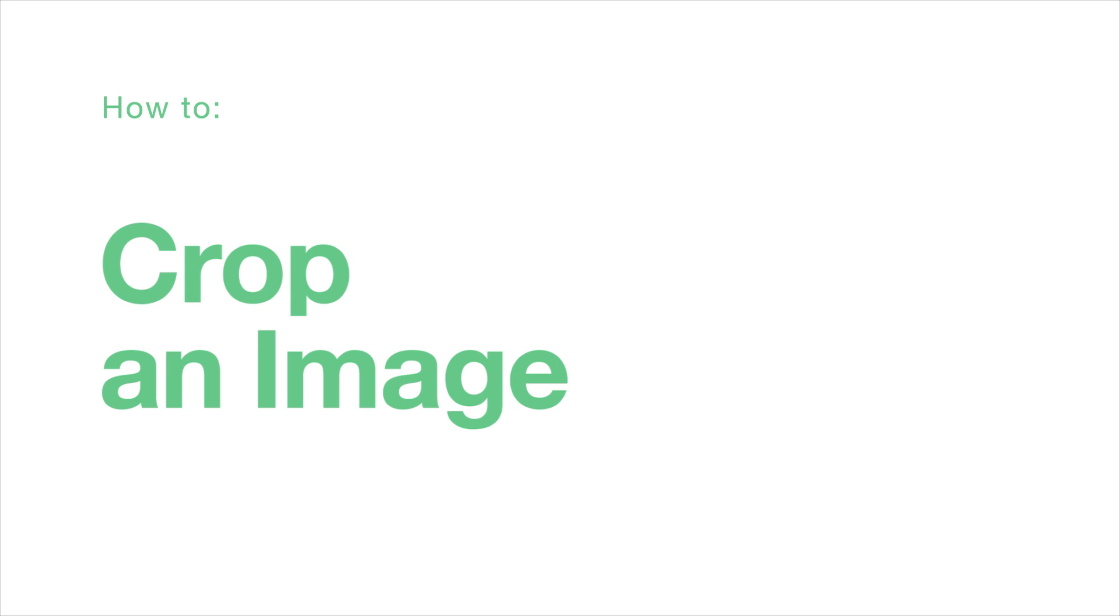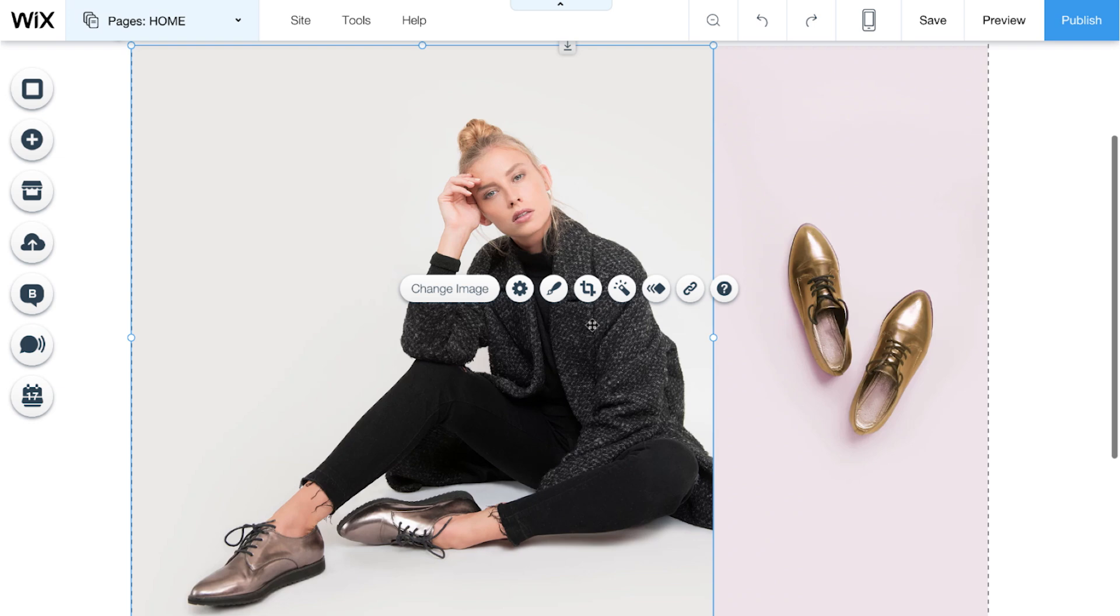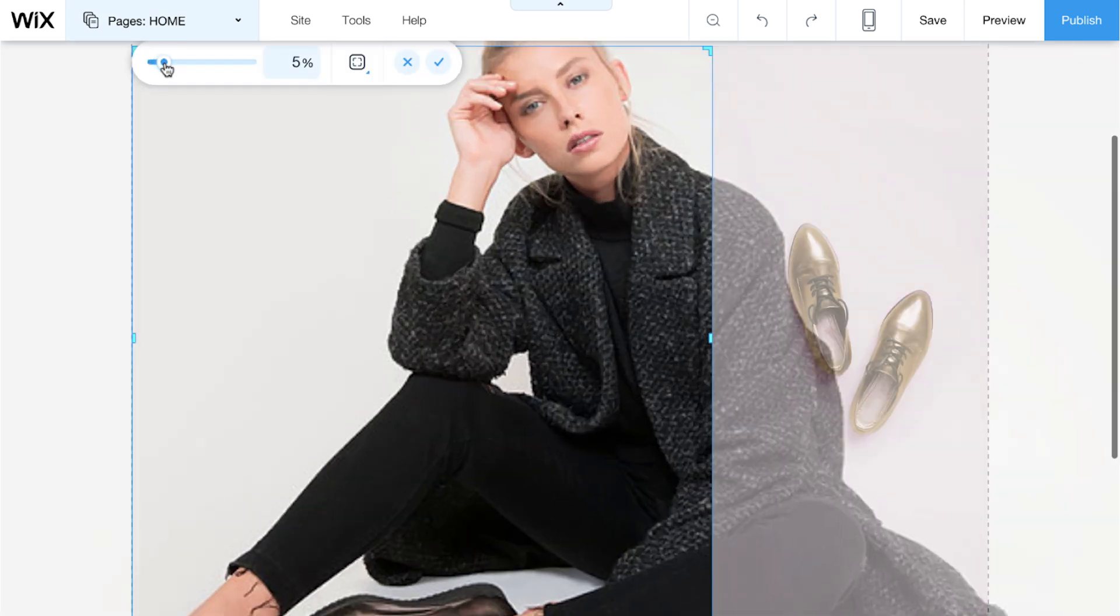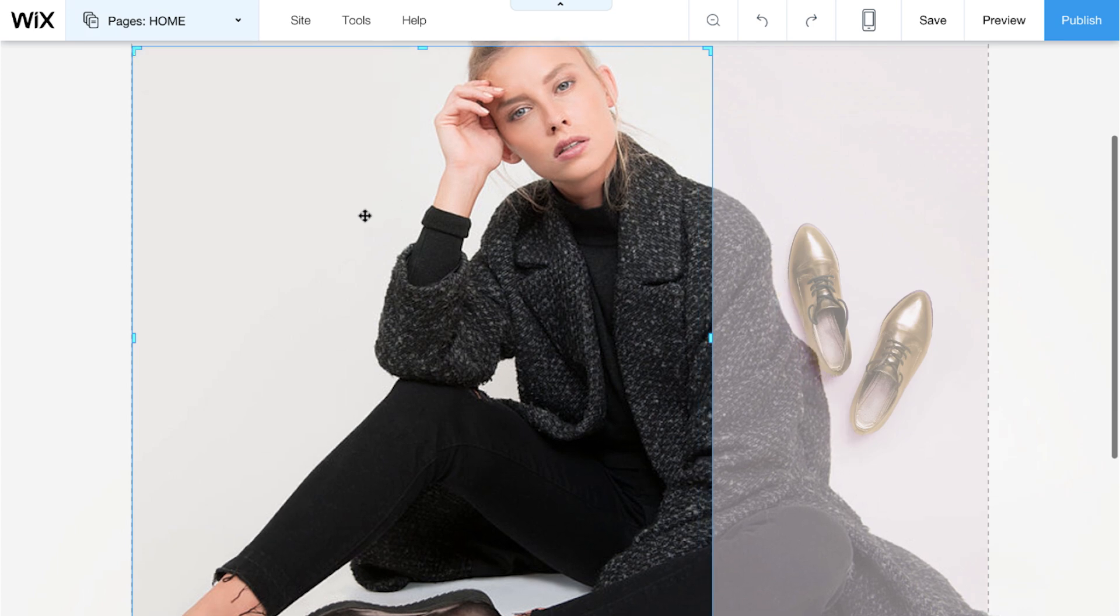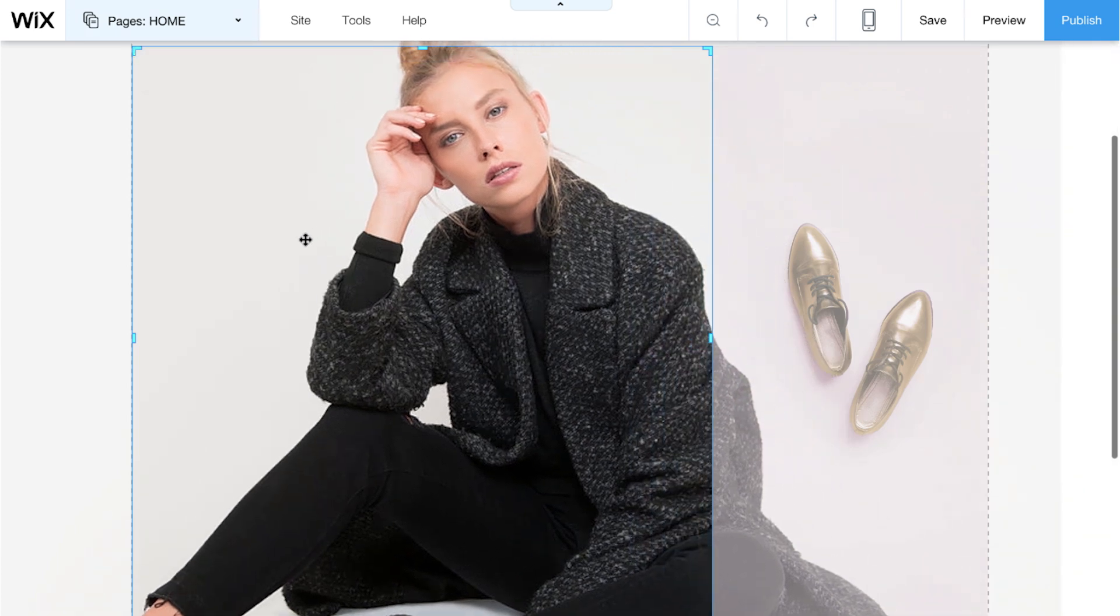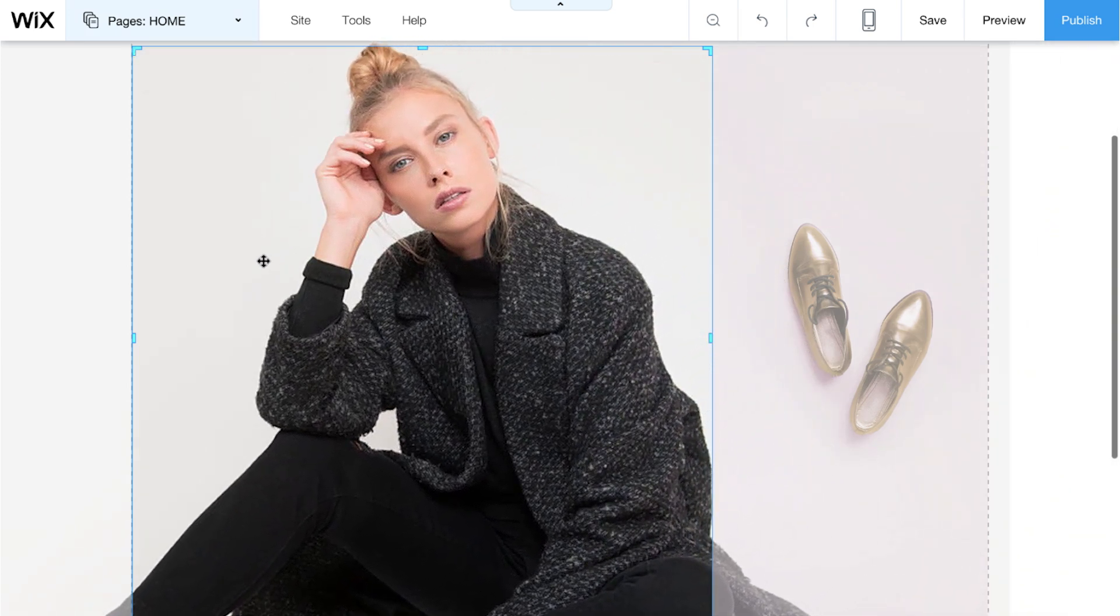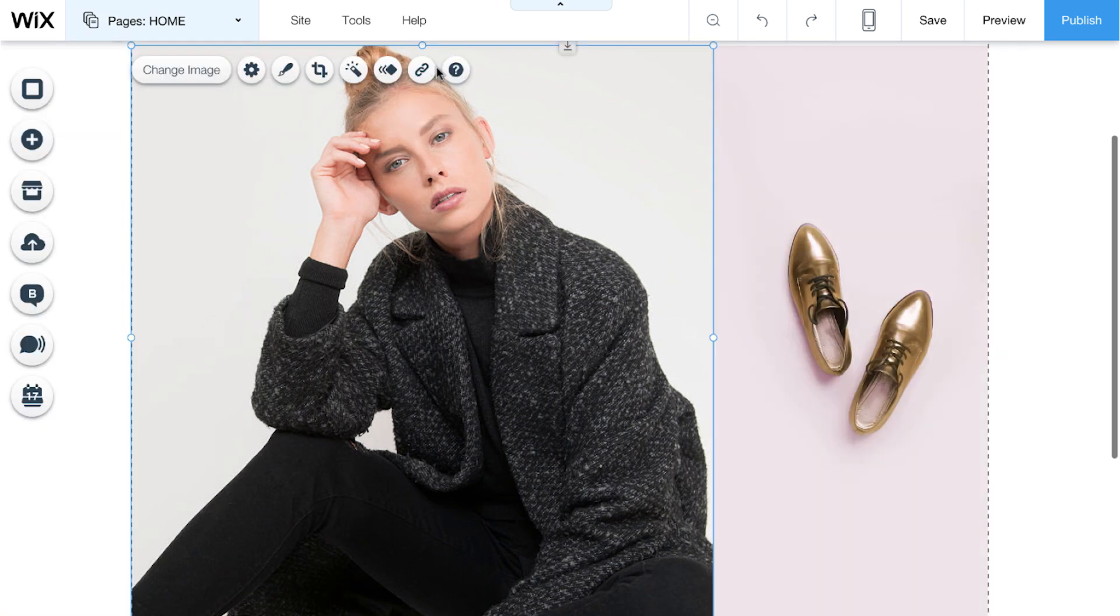How to crop an image. Crop lets you put the focus where you want. To use crop, click on the image and choose Crop. Use the slider to zoom in as much as you want. The blue square here shows how your image will appear. When you're happy with how it looks, click the check mark to crop.